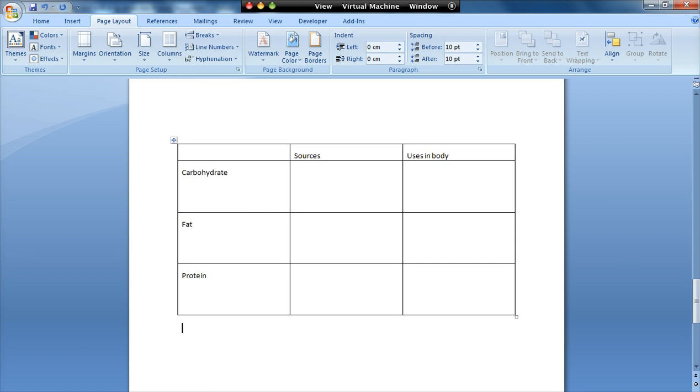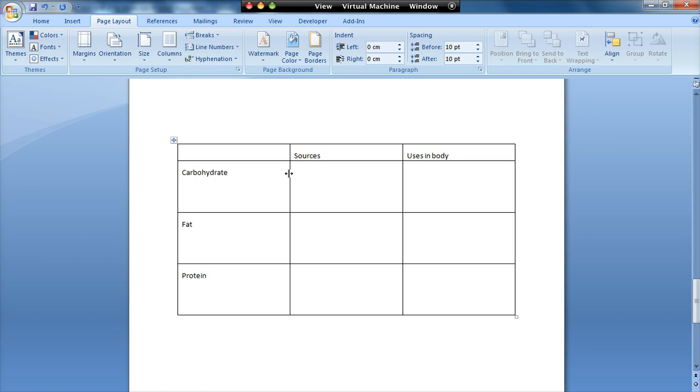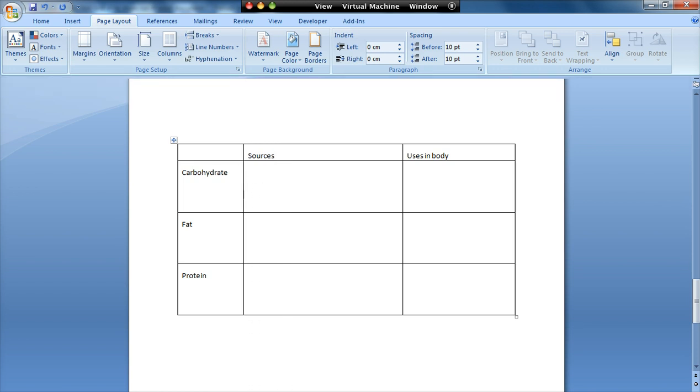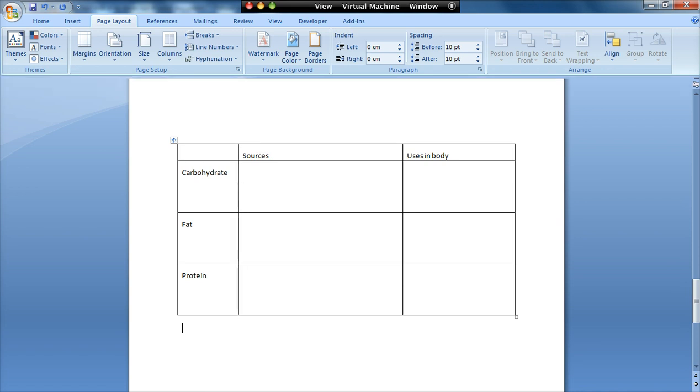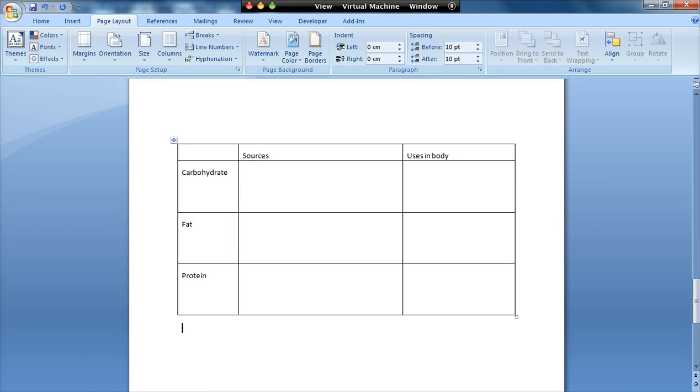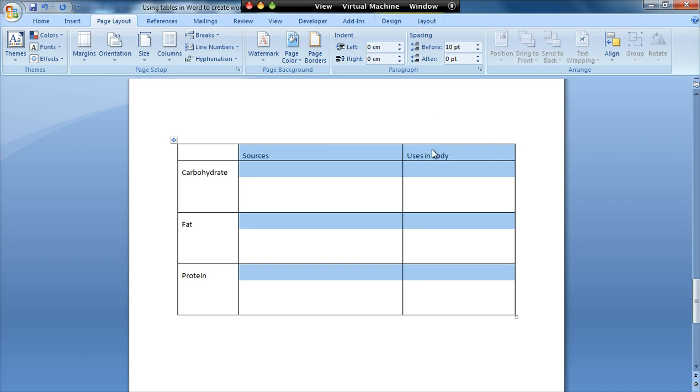So now that we've got our table looking nearly the right size. I'm just going to make this column a little bit narrower. Because we don't need that much space for these headings. And it gives me more room for people to write their answers in.